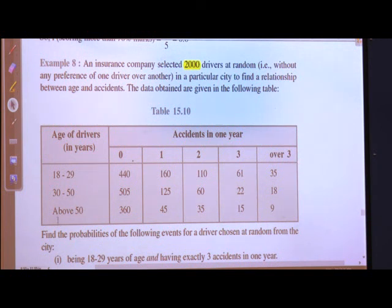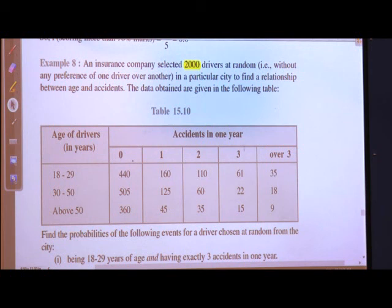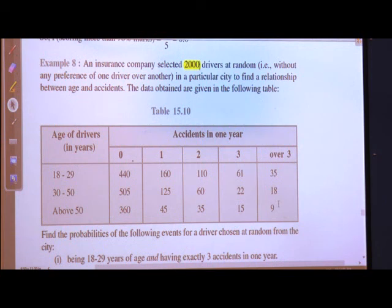For the next age group, above 50: 60 had 0 accidents, 45 had 1 accident, 35 had 2 accidents, 15 had 3 accidents, and 9 had over 3 accidents.